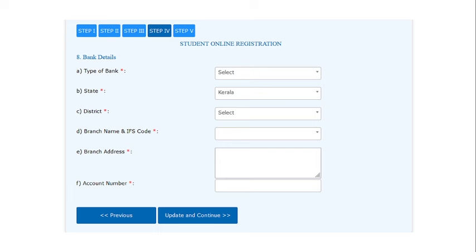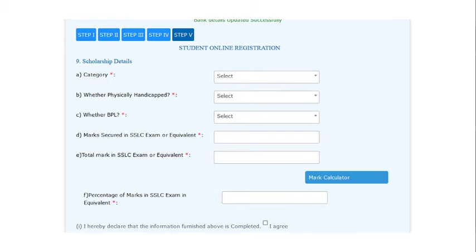In step 4, enter your bank details. In step 5, enter the scholarship details.